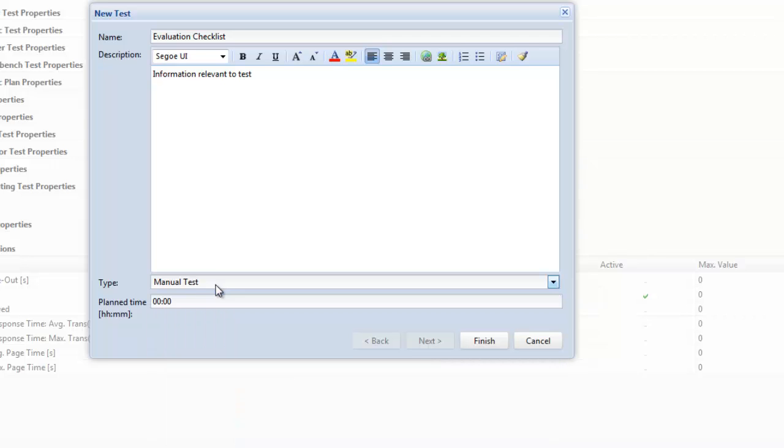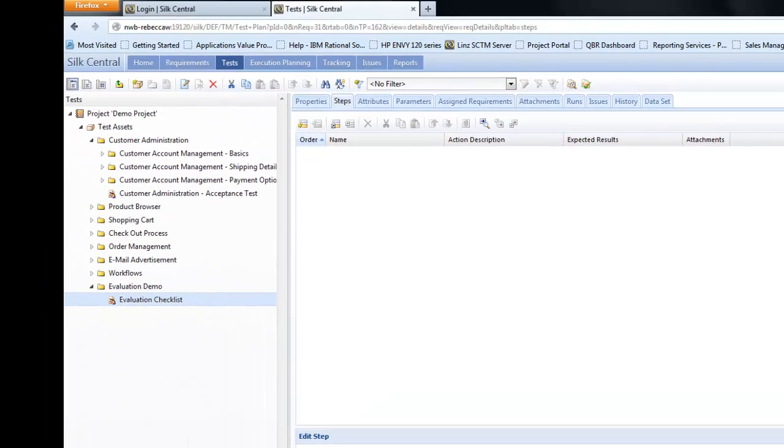So this is where you'll specify that. We leave it as manual test, however, and we're now going to have the option to specify a plan time. I'm going to put in here 10 minutes to indicate my gut feeling is this test is going to take 10 minutes to execute.